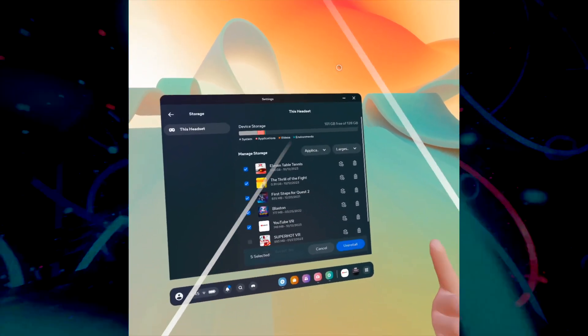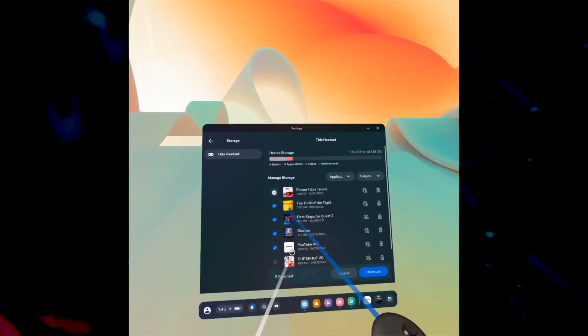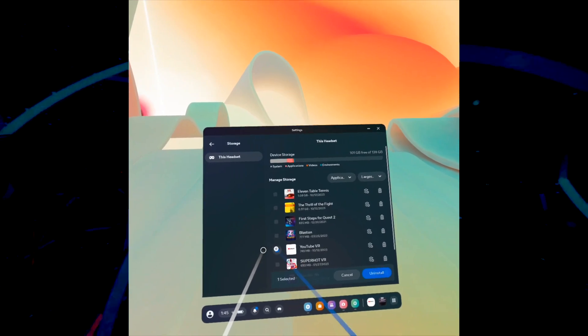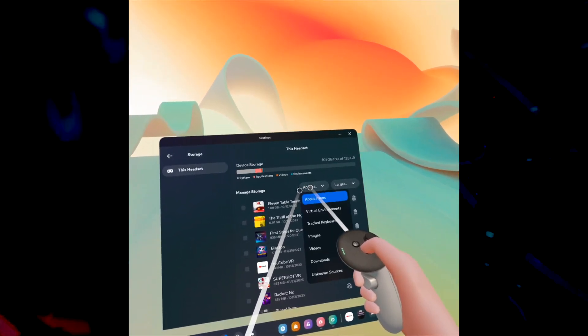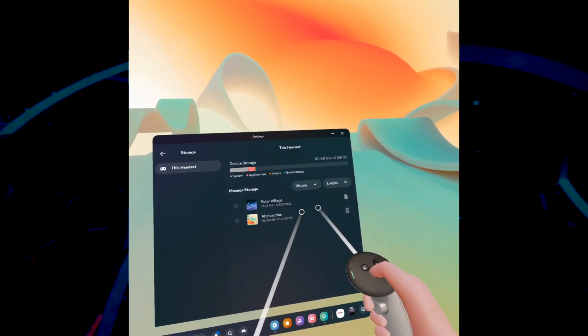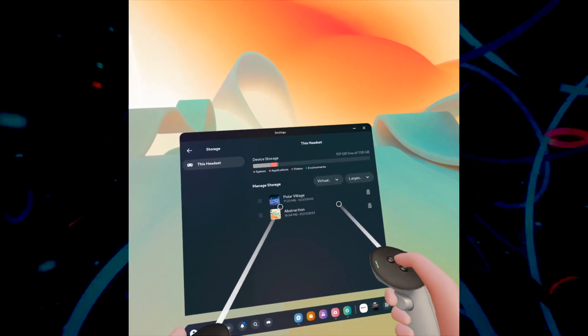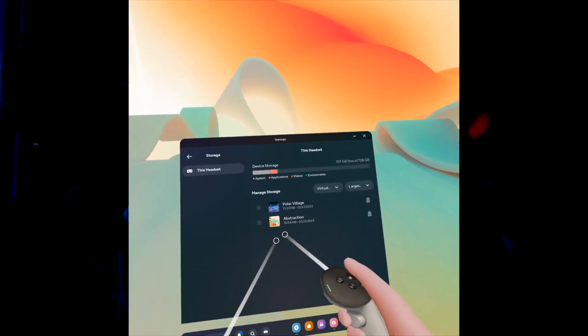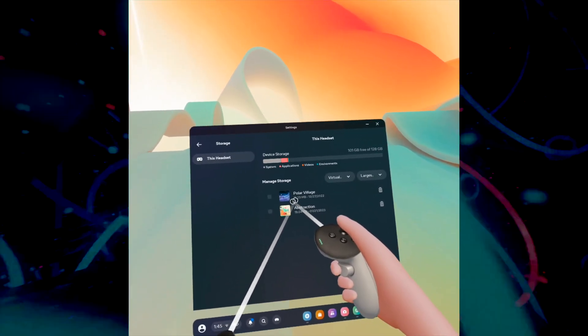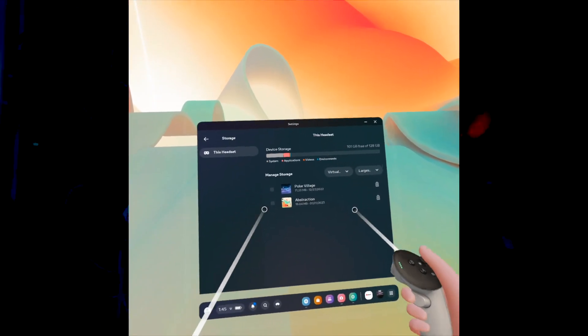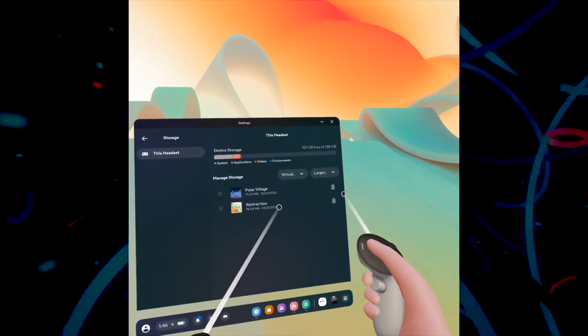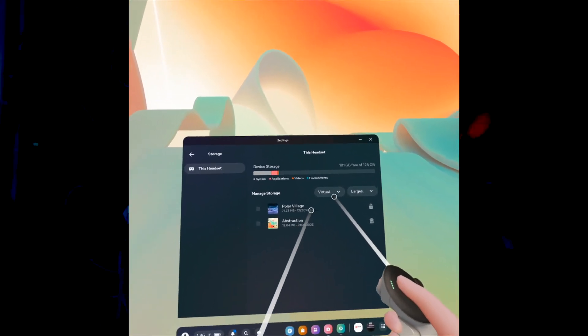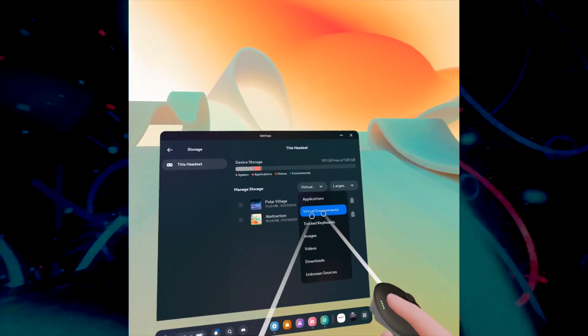Another way to gain more memory is by clicking here to go into Virtual Environments. I only have two, but maybe you've downloaded many of them. The first one here is 71 megs, this one is 20. Some of them are even larger. By deleting these, you can save space. You can also check the other options here.